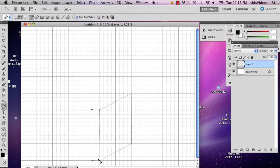You want to make sure there's a little bit of a curve right there. And then like that.